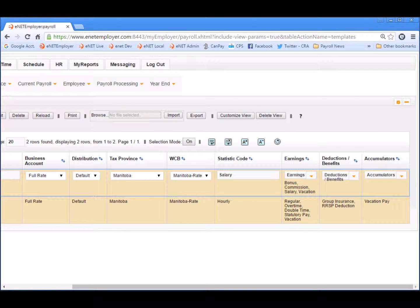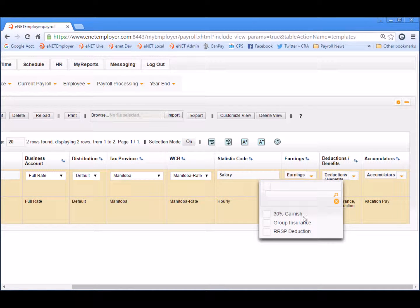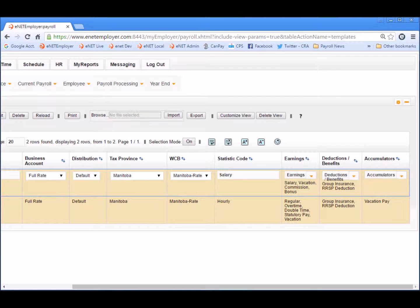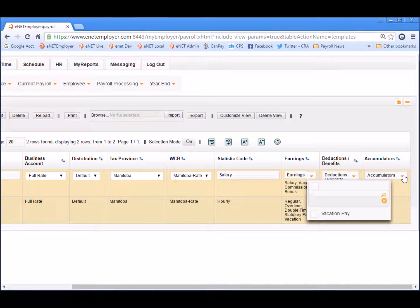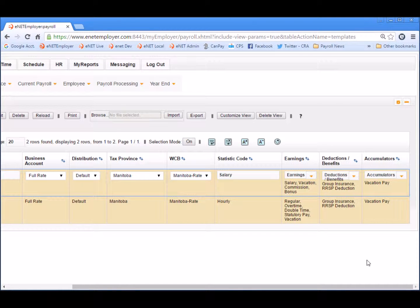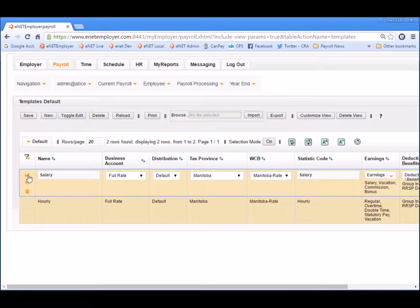Now let's move on to the employee deductions and benefits. Just like with the hourly template, we'll assign the same set of deductions and benefits — in this case, group insurance and RRSP deduction. And finally, let's move on to the employee accumulators. As with the hourly template, we will apply the vacation accumulator. Once complete, scroll to the left and save the row.